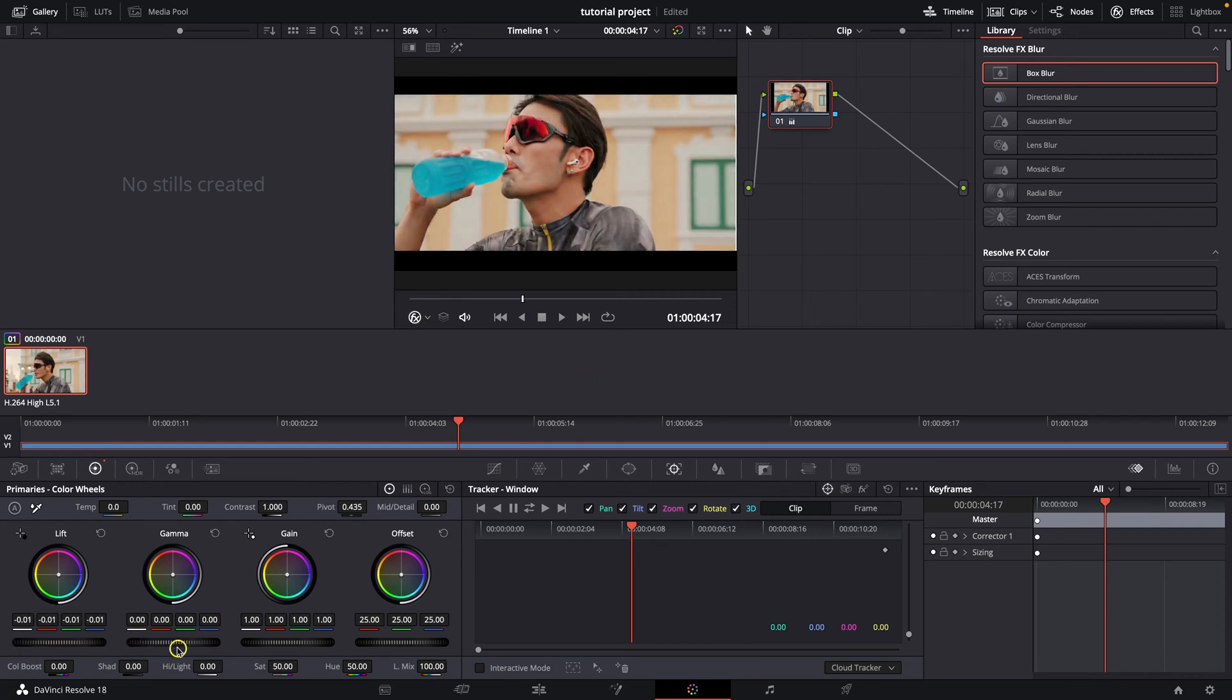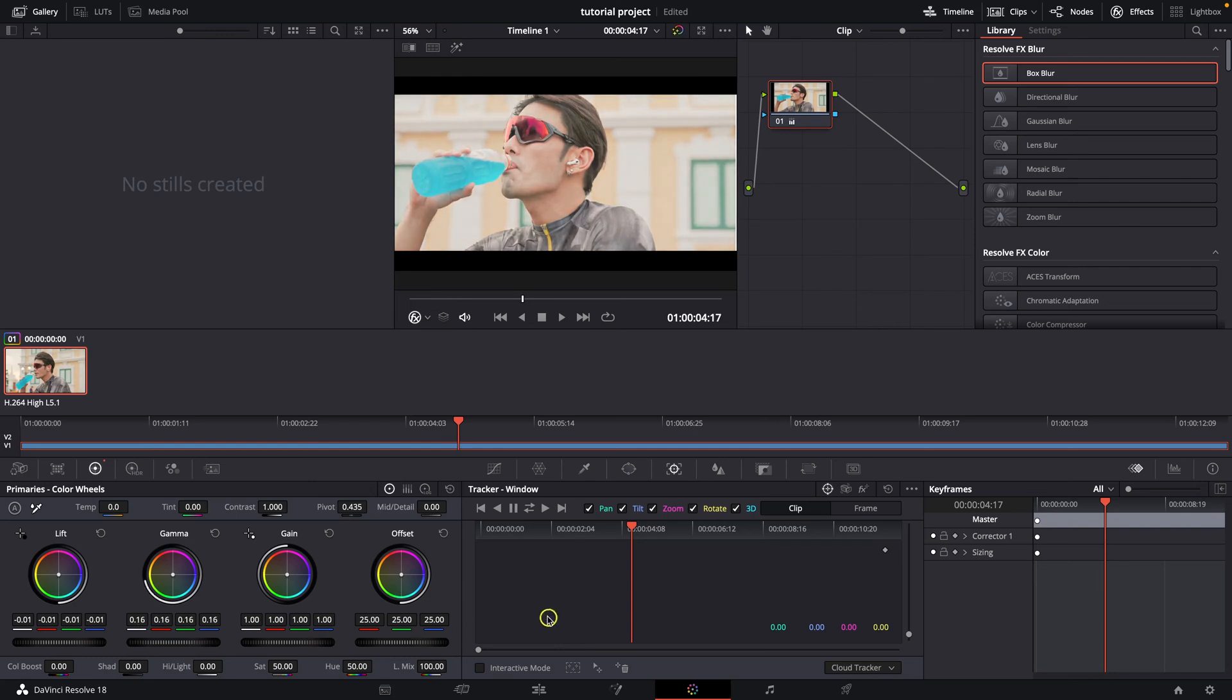But in order to brighten it a little bit more you will need to go over here to this gamma and when you drag this wheel to the left as you can see it is brightening my video.